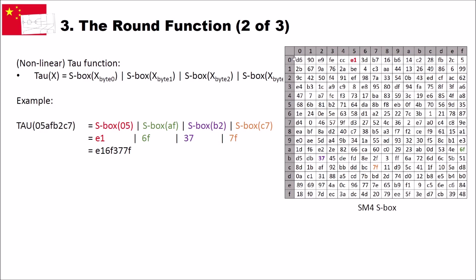And here we have our value and we write our value here. Then we do the same, for instance, for the value AF. And these are hexadecimal values, of course. And with AF, we go here to A, we go to F and we see 6F. The same for B2, we get 3, 7. The same for C7, we get 7F. And then we concatenate all these byte values to get the output of the tau function.